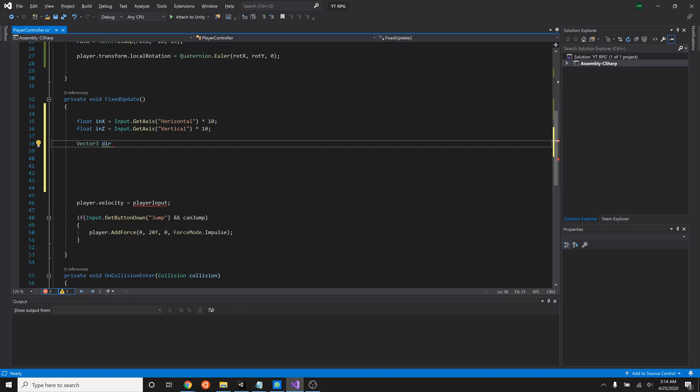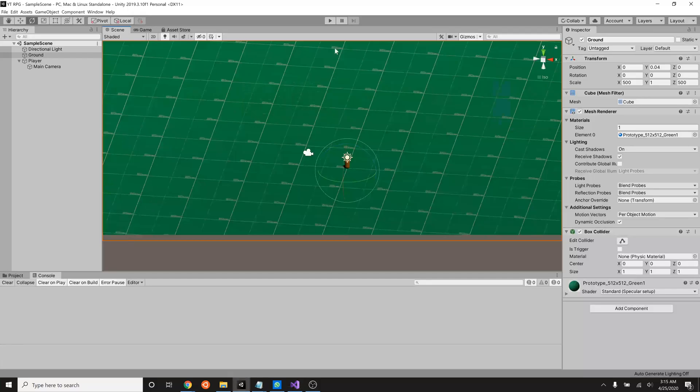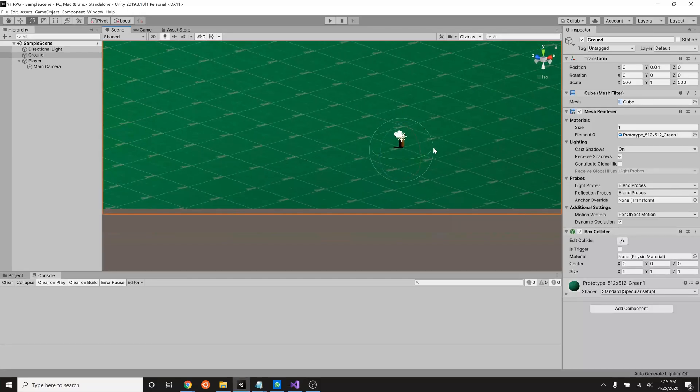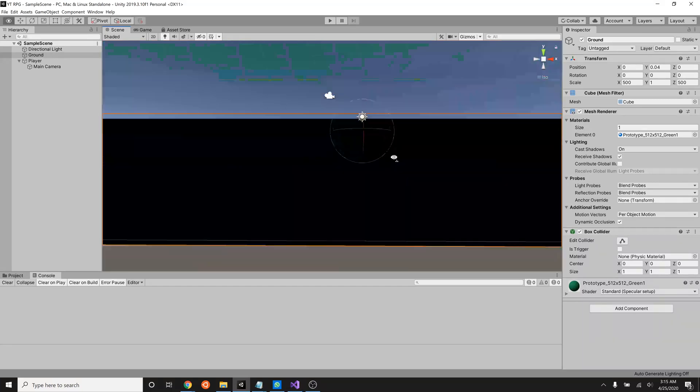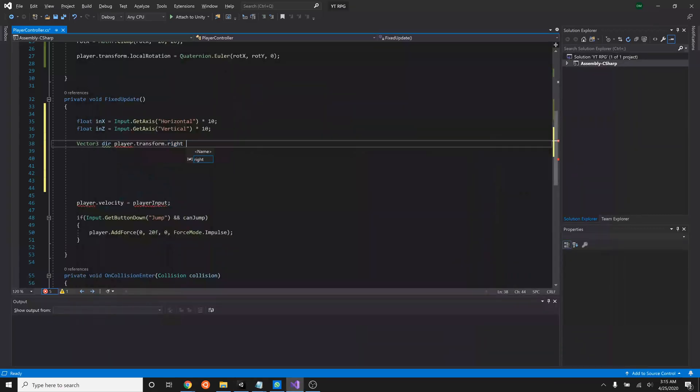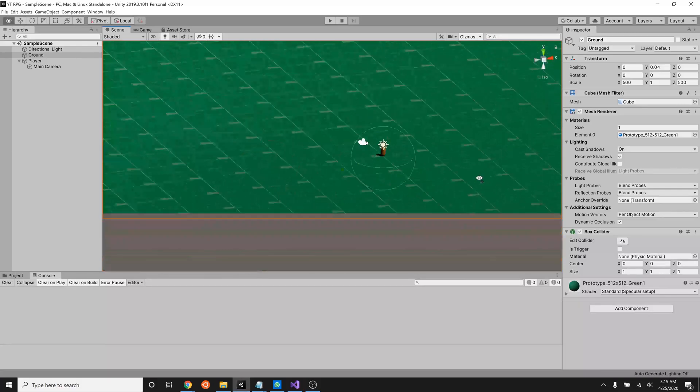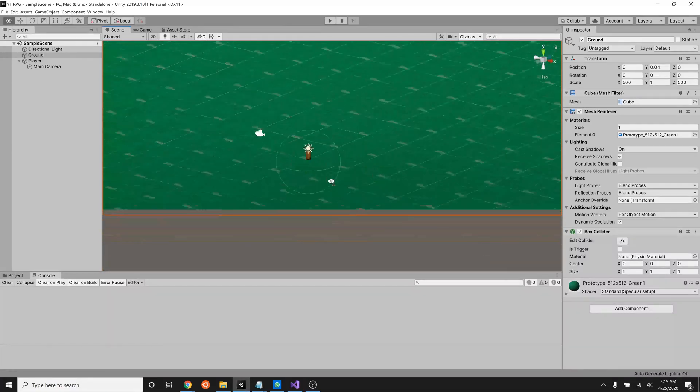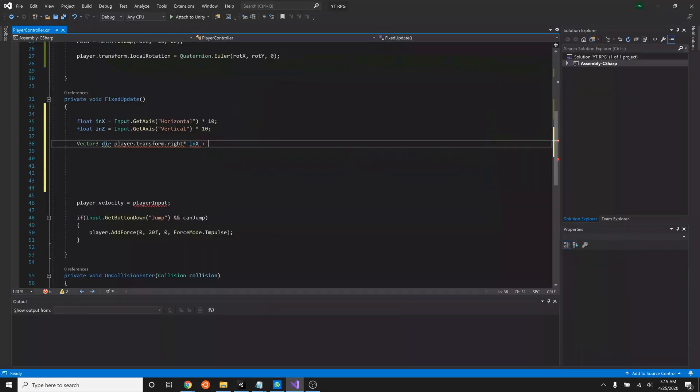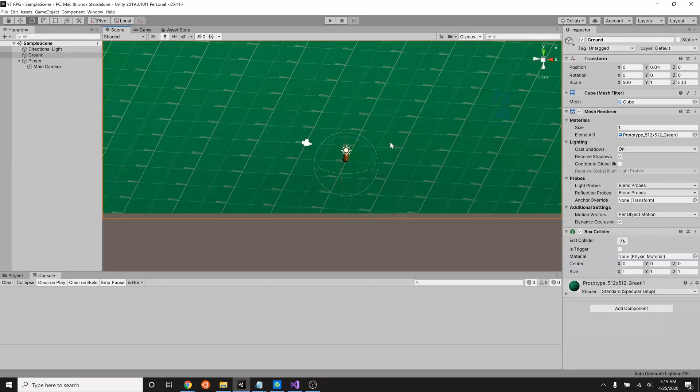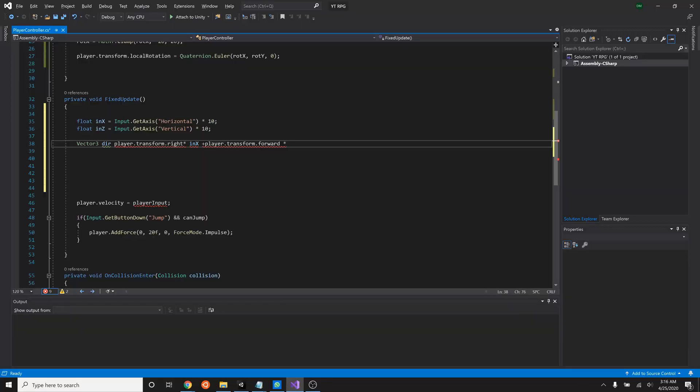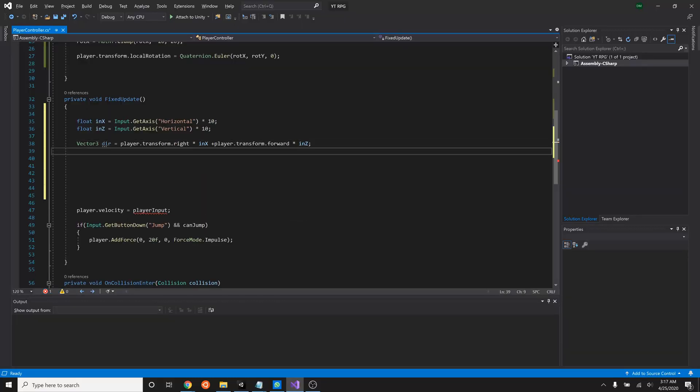So what that'll look like is player.transform.right, which if we look at our player, is the axis that is towards the right of them. So looking up and down kind of like this. We're going to multiply that by in X. It's our horizontal motion. So it'll rotate around this right axis. Then we're going to deal with the player.transform.forward. The forward is the blue axis. Blue axis is this guy times in Y. Now we deal with the Y.